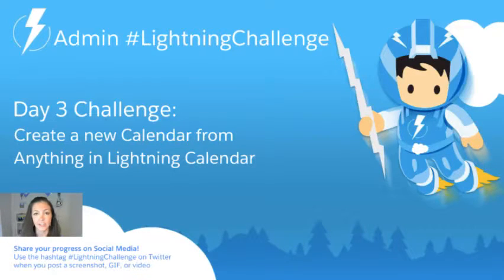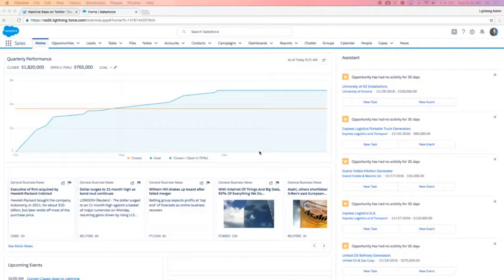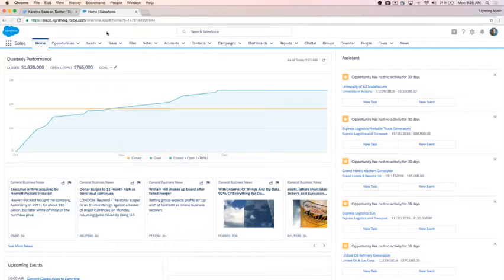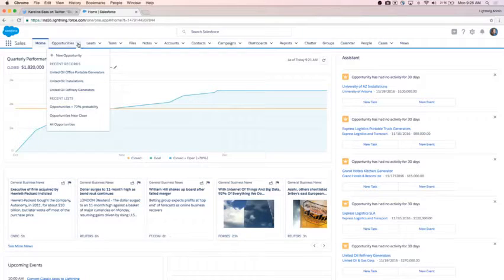Our day three challenge was to create a calendar from anything using lightning calendars. I'm going to show you how I completed that in my lightning environment. The first thing I want to do when getting ready to create my calendar is think about what filters I want for that calendar, if any. In my opportunity tab, I have some filtered lists already created using lightning list views.